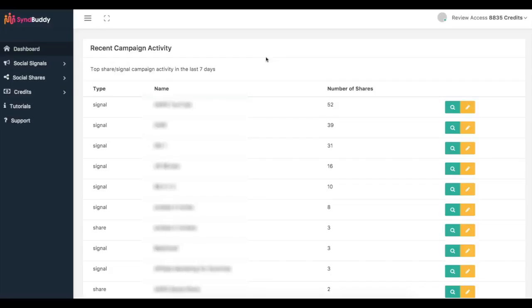We currently have over 800 users inside of Simbhuddy ready to share, like, and syndicate your content all over the web. Now if you know anything about SEO, you know that syndication, backlinks, and social signals are very important to your SEO and getting first page rankings. We've been able to create a software that automates the process of getting real social signals, social shares, bookmarks, backlinks, all of that good stuff to your content.